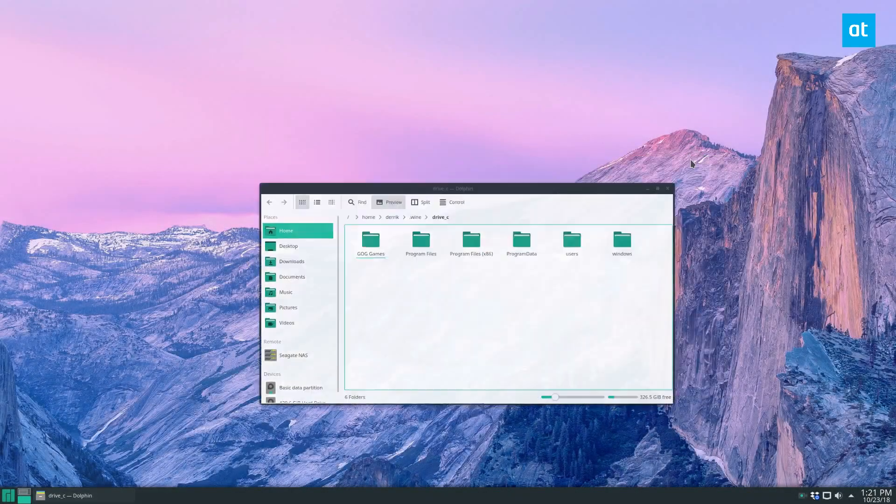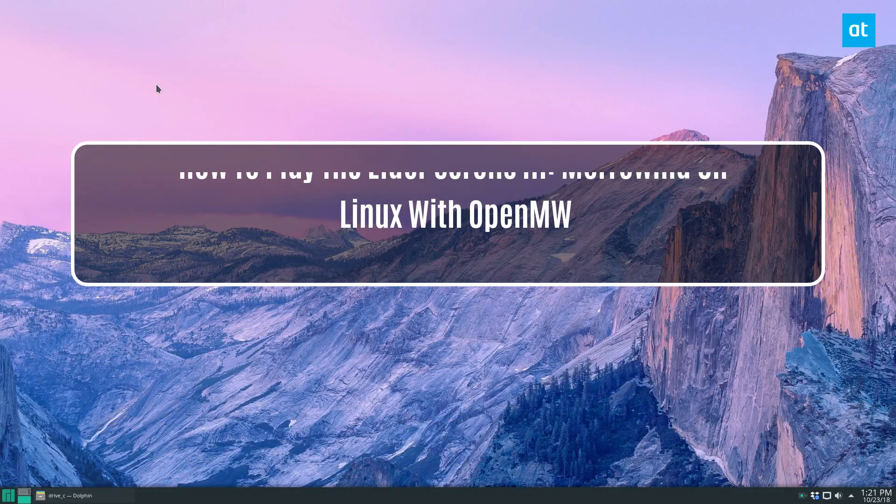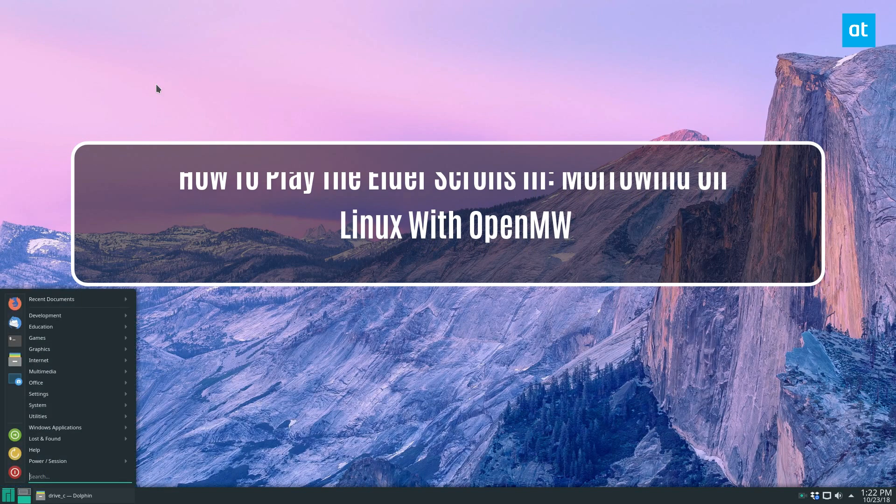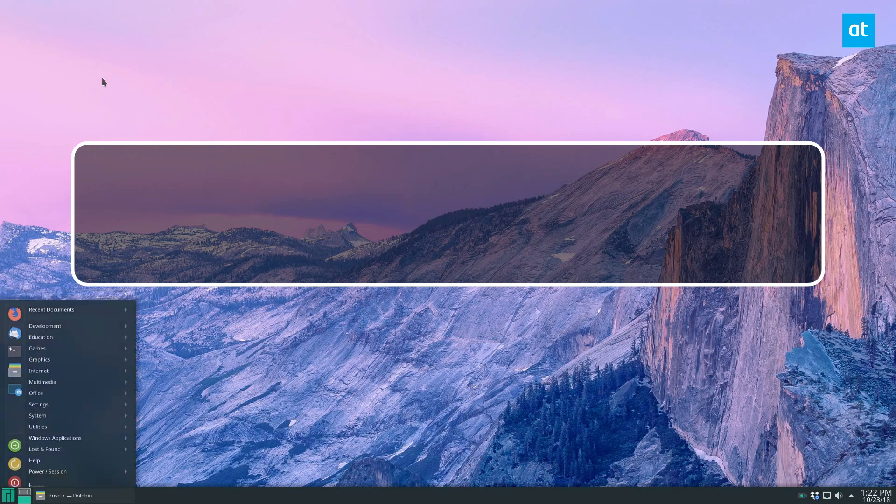Hey everybody, Derek here, and in this video we will be talking about how to get the Elder Scrolls 3 Morrowind working on Linux.